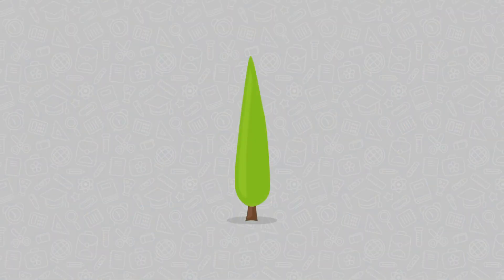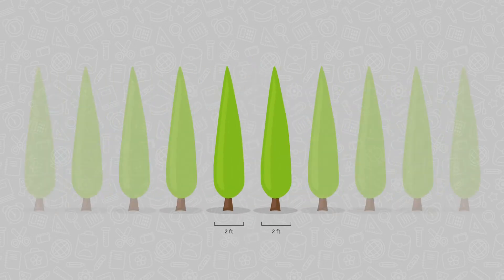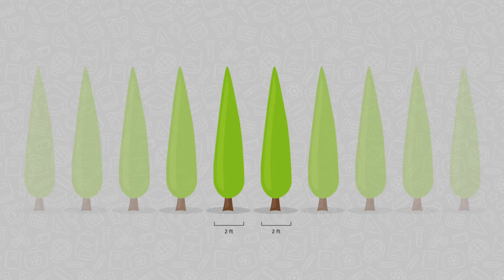For example, picture two cypress trees that are two feet in diameter. How far apart do you think they would need to be in order for the difference to seem important? Say, three feet?